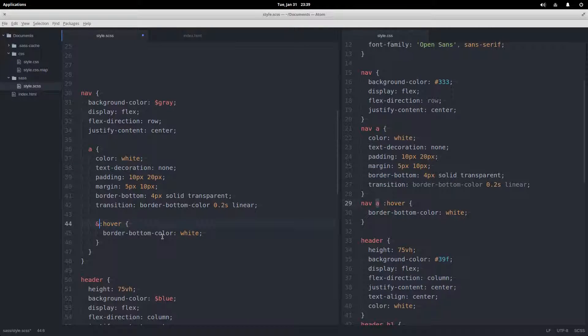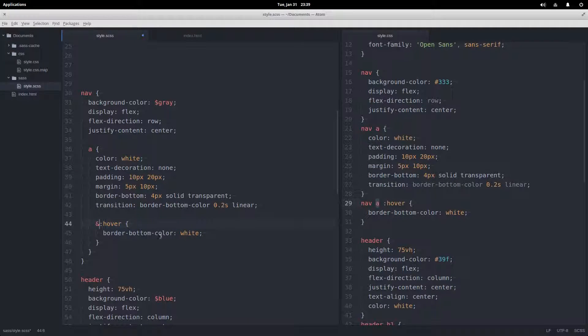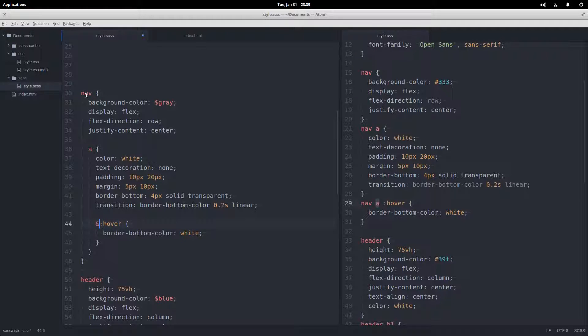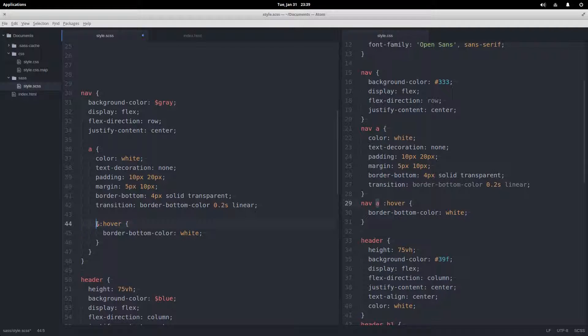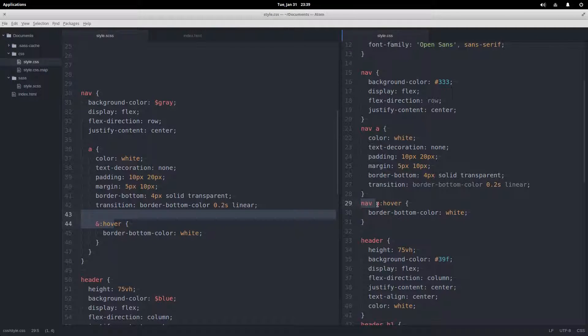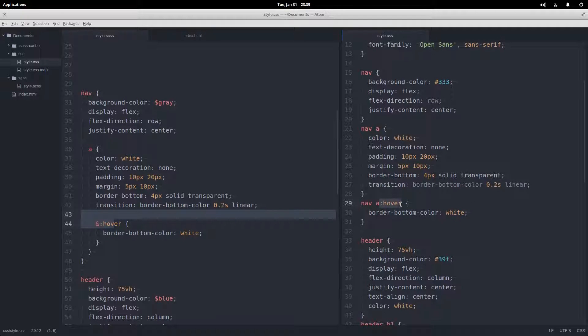So SASS provides us with the ampersand, and what the ampersand represents is the entire lineage of selectors before, so the whole parent selector. In this case the ampersand represents nav space a. And so if I save and compile this, it compiles to nav space a and then no space here and colon hover, which is what we want.